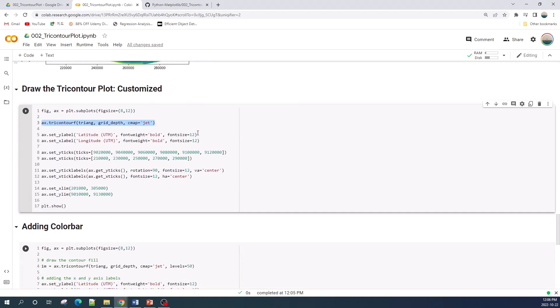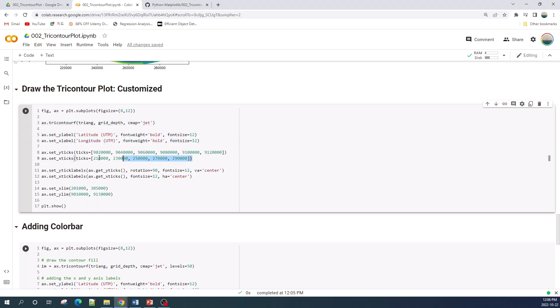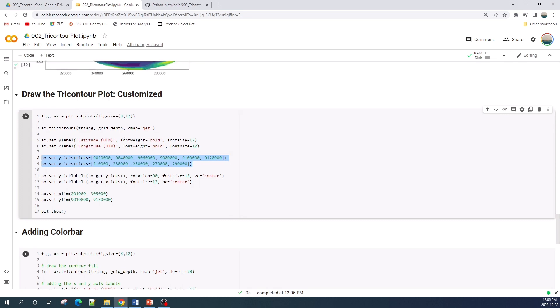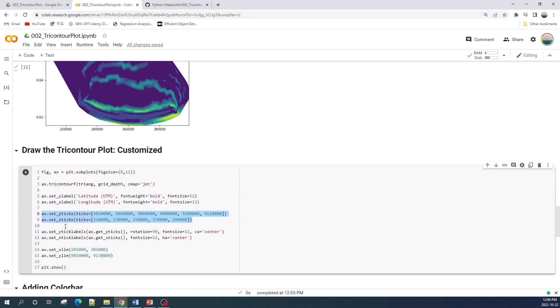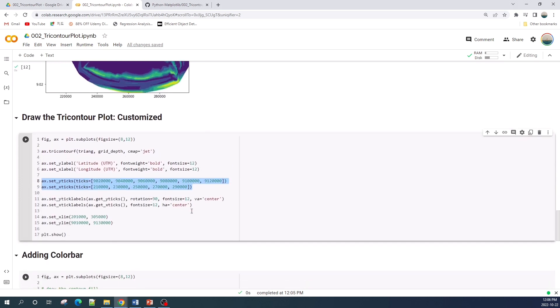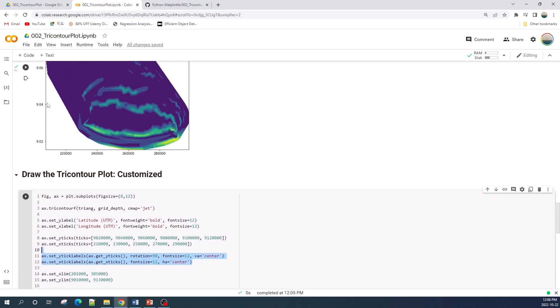Next I will do some customization such as changing the color of the plot to jet, and then I will add a label in the x-axis and y-axis, and then I will set the ticks, the x ticks and the y ticks. And on this line here I will rotate the y ticks 90 degrees so it will be vertical and change the font size to 12.